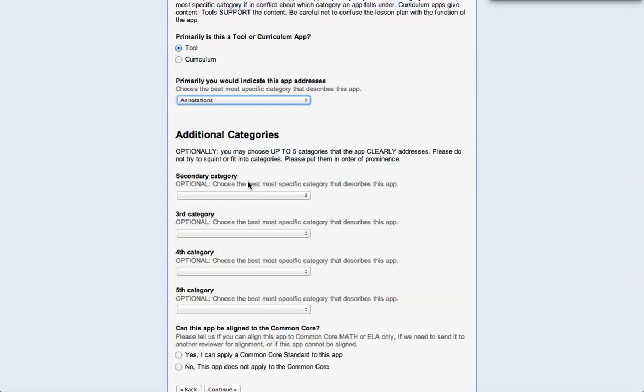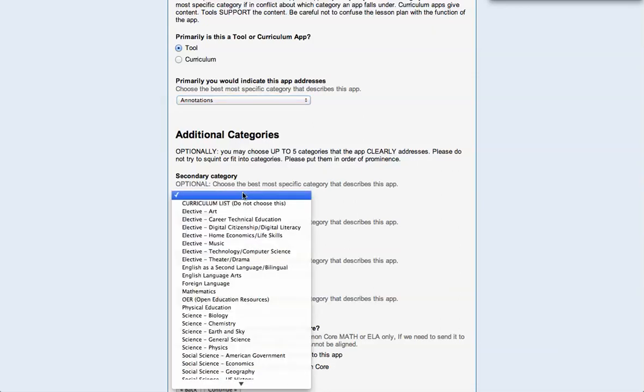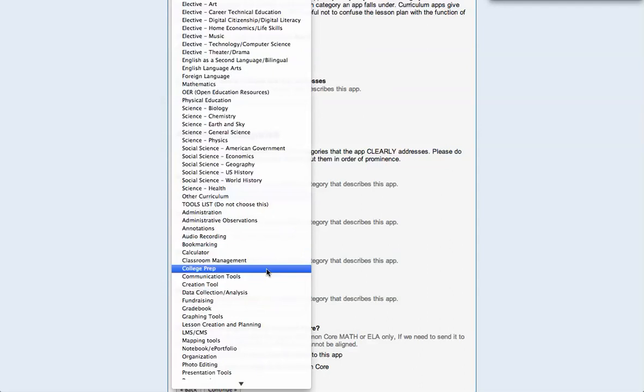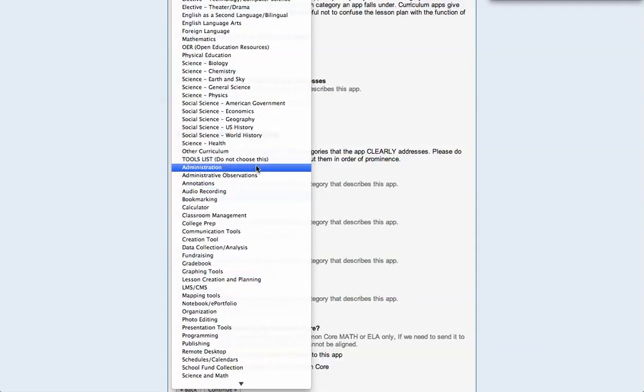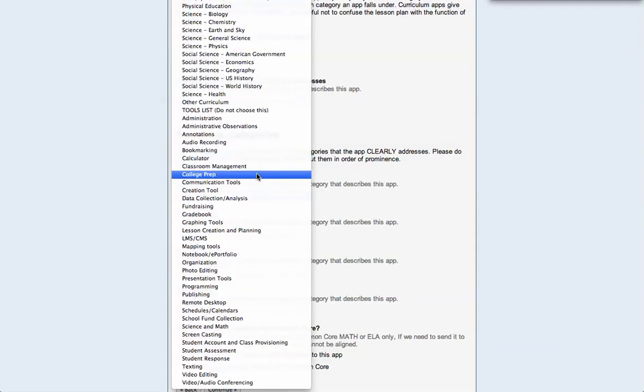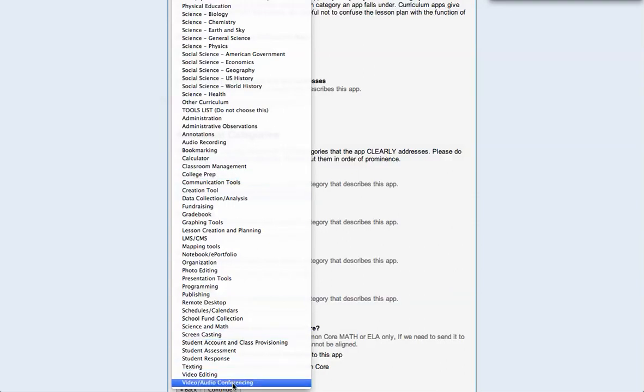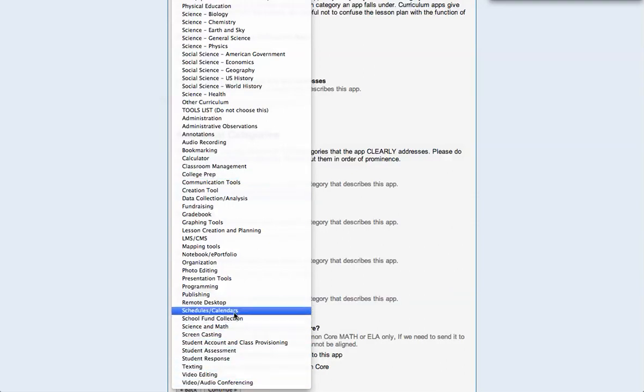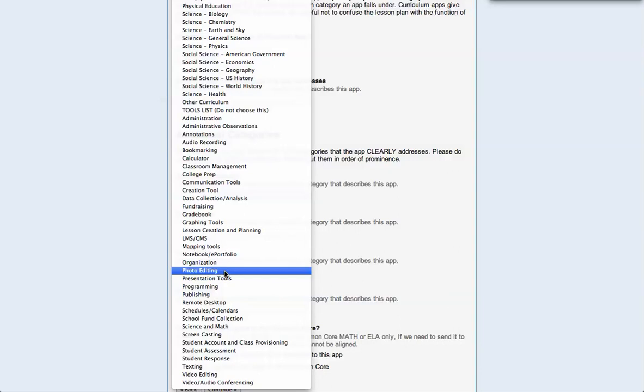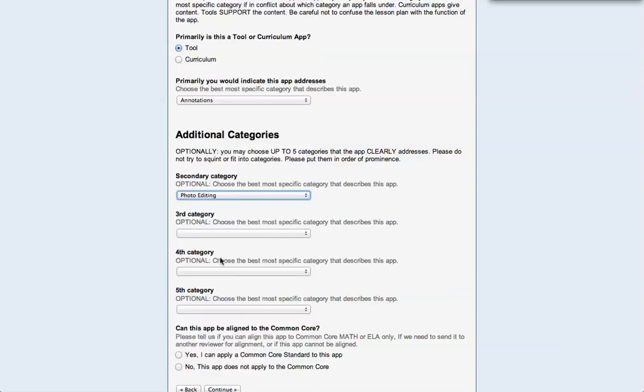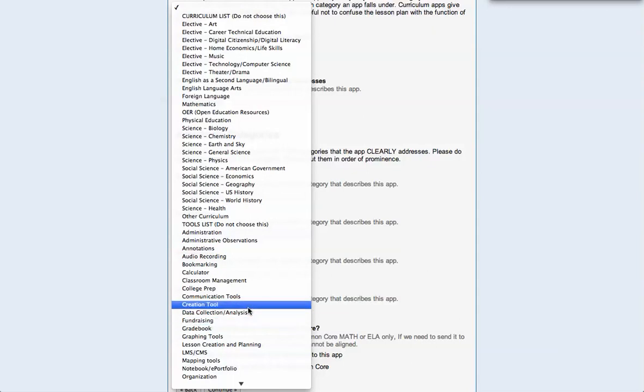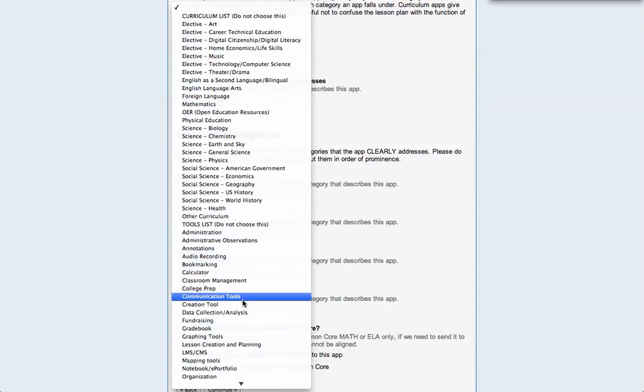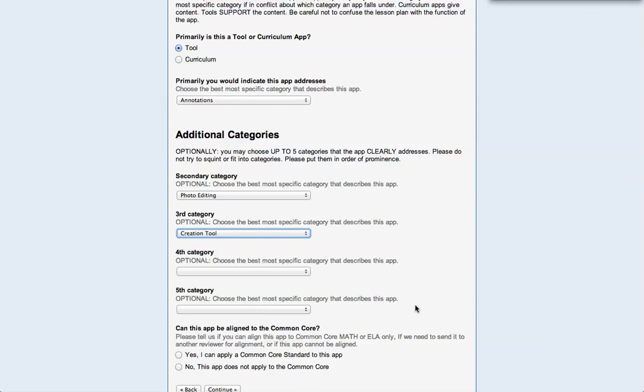So ranking them, my second thing that I would pick might be photo editing, possibly. And a creation tool, possibly. All right, allow students to create some tutorials and lessons.